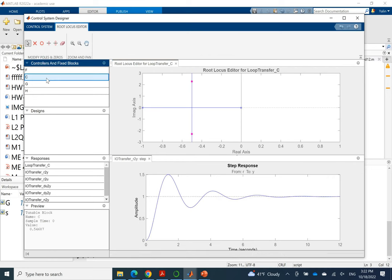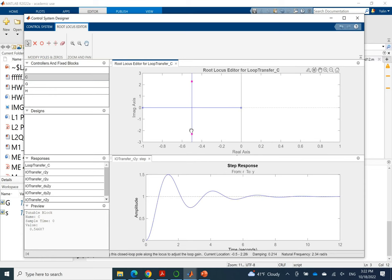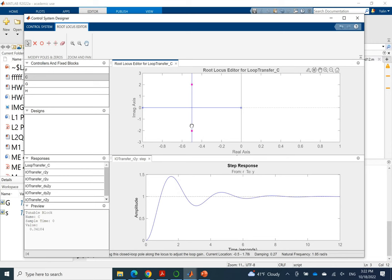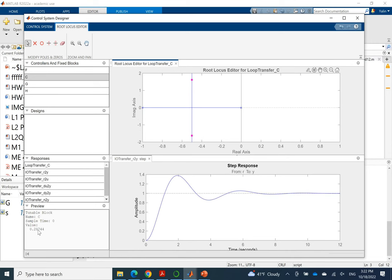We only have k. So C represents the controller. We only have k value. By moving the cursor around, and you will see that this k value has been changed. And then by changing k we can get a different step response. Here I will do more.